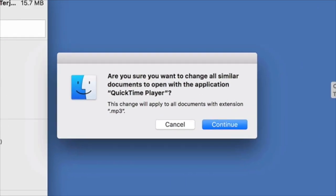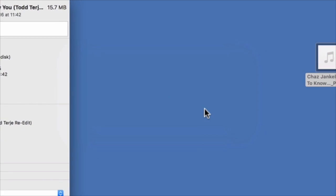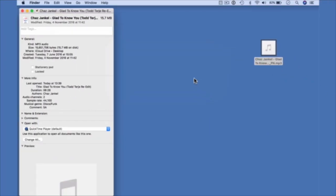This will change all MP3s on your system, so that when you just click on them anywhere, they'll play on QuickTime. If they're in your iTunes library, they'll still play in iTunes. None of that stuff will change, but it just means that they won't automatically open iTunes and be added to the library by default.